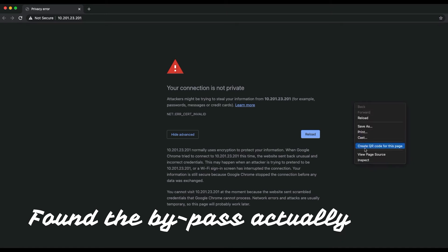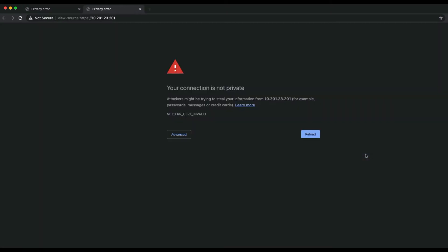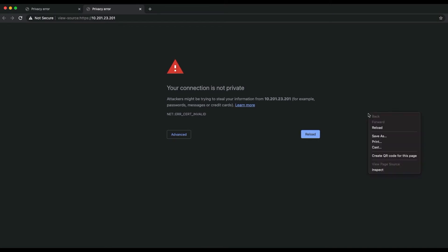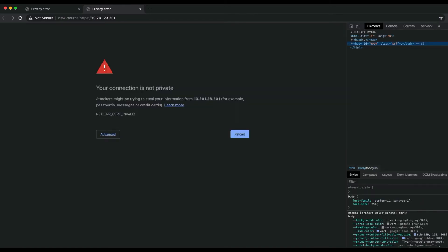We just need to go to inspect. Sorry, I clicked the wrong button. Let me go to inspect and when this screen pops up, you just need to type one single command.